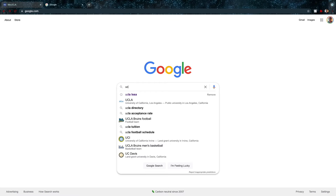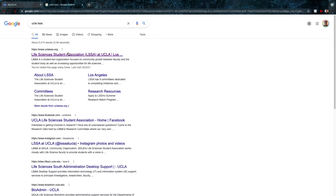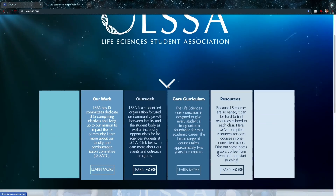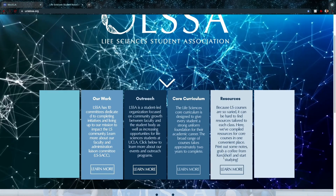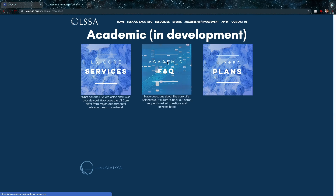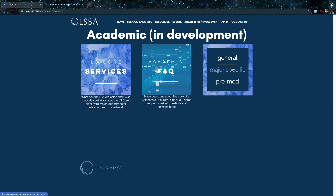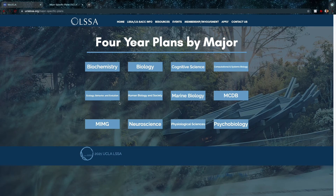One last preparation tool is the LSSA website. Go to Academic Resources and check out the four-year plans — there are four-year plans for each major in the life sciences, and two-year plans for transfer students are currently being developed along with general updates to all plans.